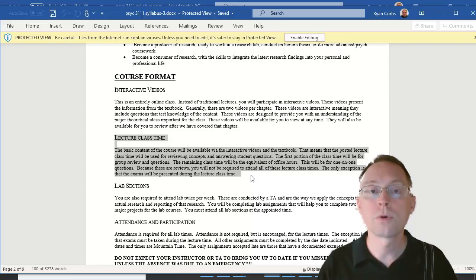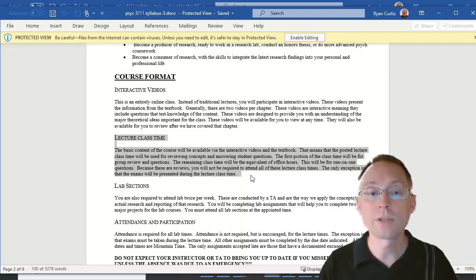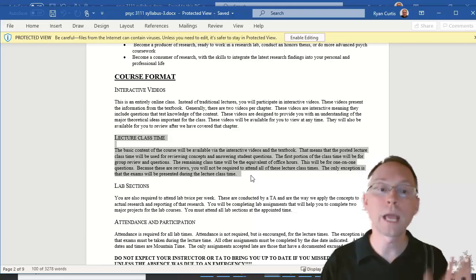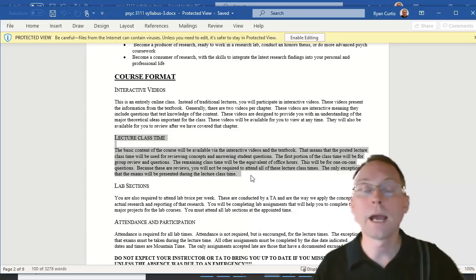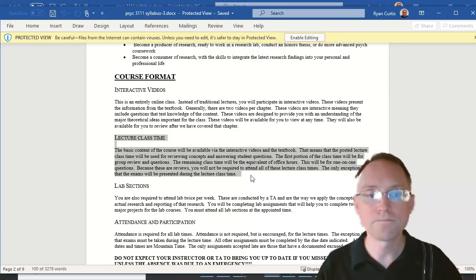We're going to go through review questions and answer general review items that you might have. That is your time. And then I'll use the end of it as an office hours time.